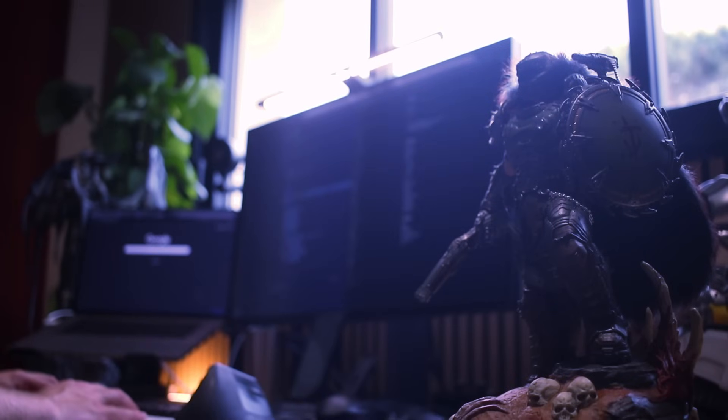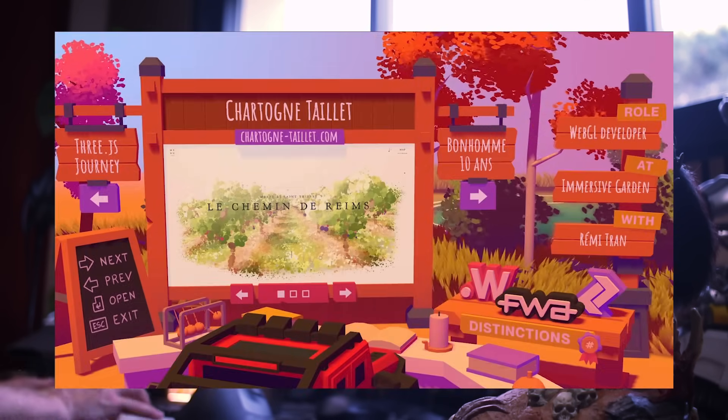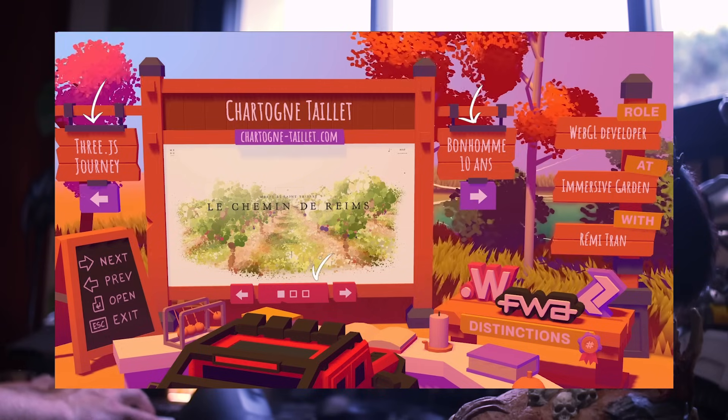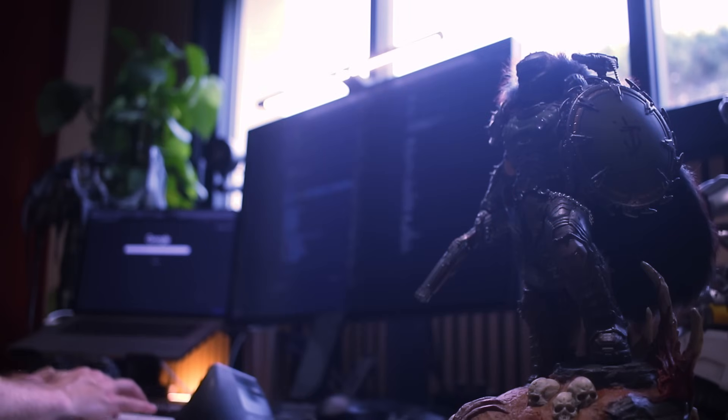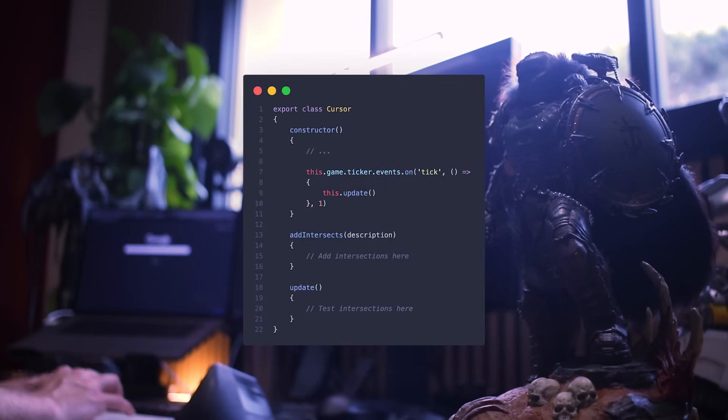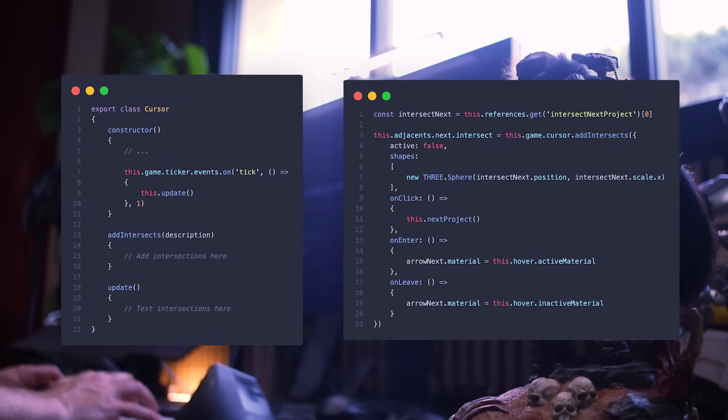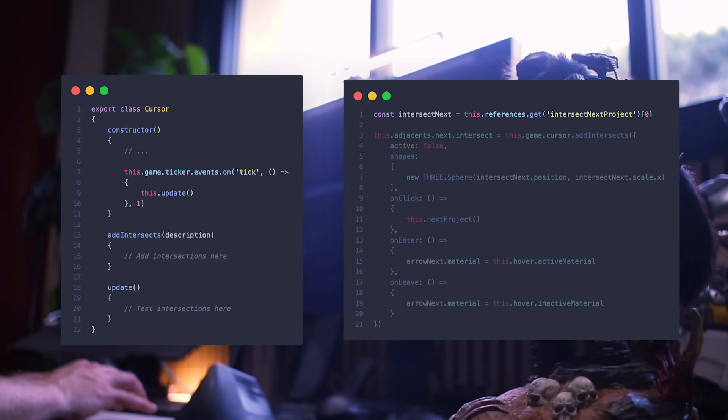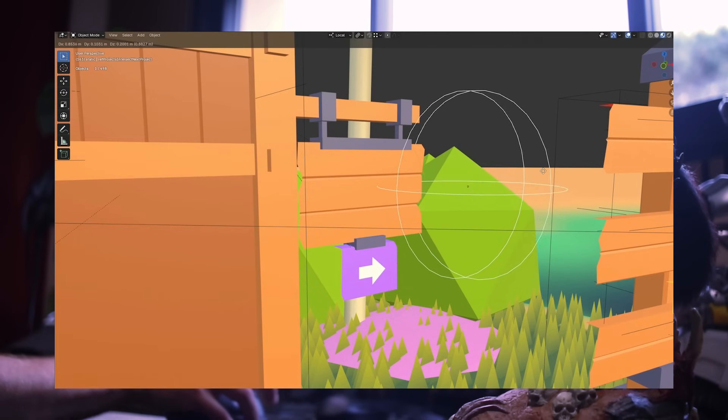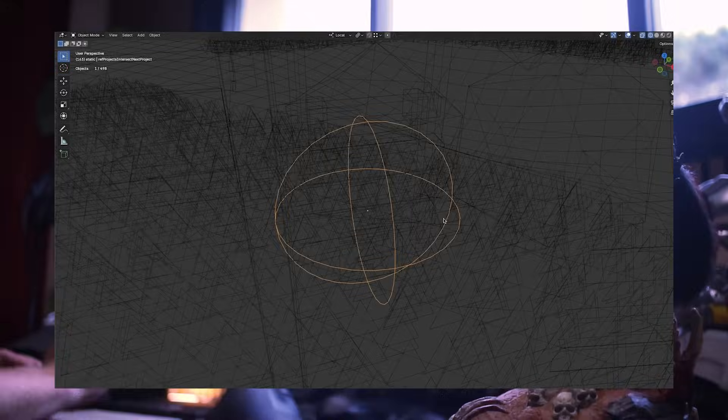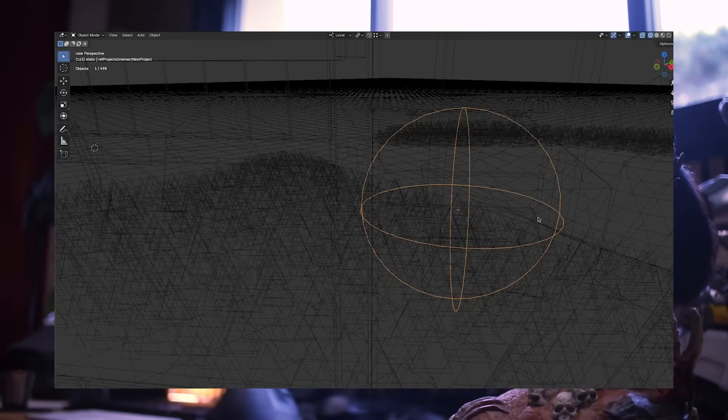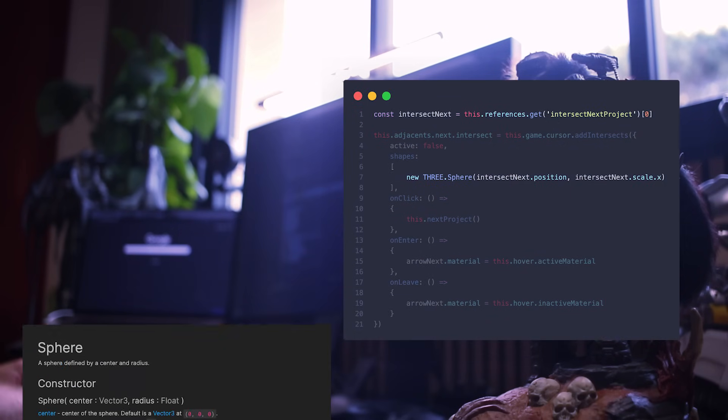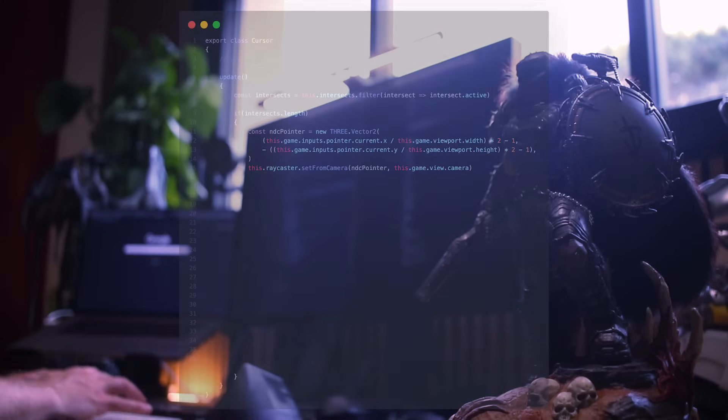And it was time to add cursor support. I wanted the user to be able to click on all relevant elements, such as the adjacent projects, image pagination, and the URL. First, I created a cursor class with the addIntersect method, in order to use it from wherever I need cursor interactions. Here's what it looks like to add cursor support for the next project panel. First, you can see that I retrieved the reference using the references system previously mentioned. In the case of this specific interaction, I created a simple empty sphere. It is not a triangle-based sphere, just a reference that I use to then create a Three.js sphere. Again, not a triangle-based sphere, just a mathematical sphere.